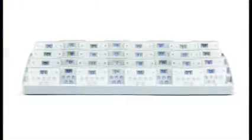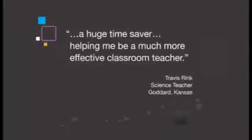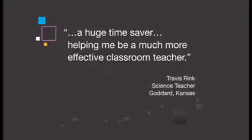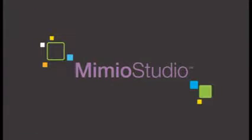And like all Mimeo products, the Mimeo vote system connects automatically and the portable tray charges and auto numbers the handheld devices. And our patented illuminated response feature helps your students know which answers are available - a huge time saver helping teachers be much more effective in the classroom.